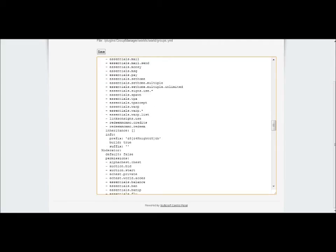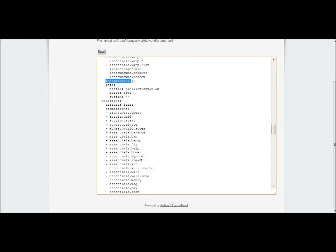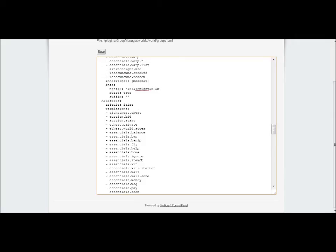Come down to the bottom after permissions, and directly here you want to type inheritance, same layout as permissions and same spacing. This will be the inheritance they get from any other group. If you want them to inherit moderator commands, you just type moderator here and save and reload your server. I'd suggest not doing that because that could be very bad.